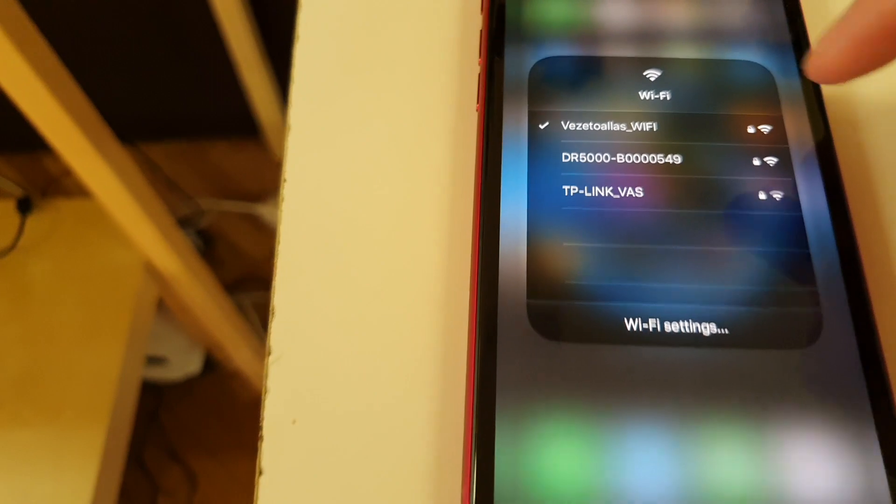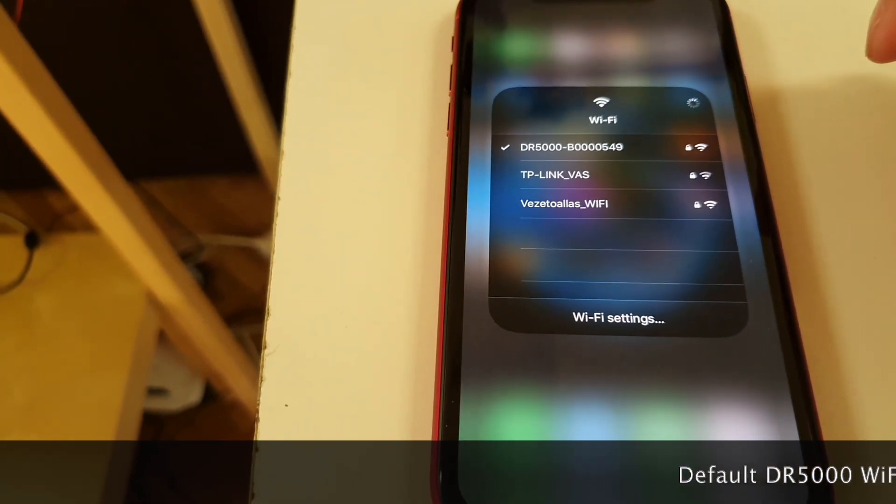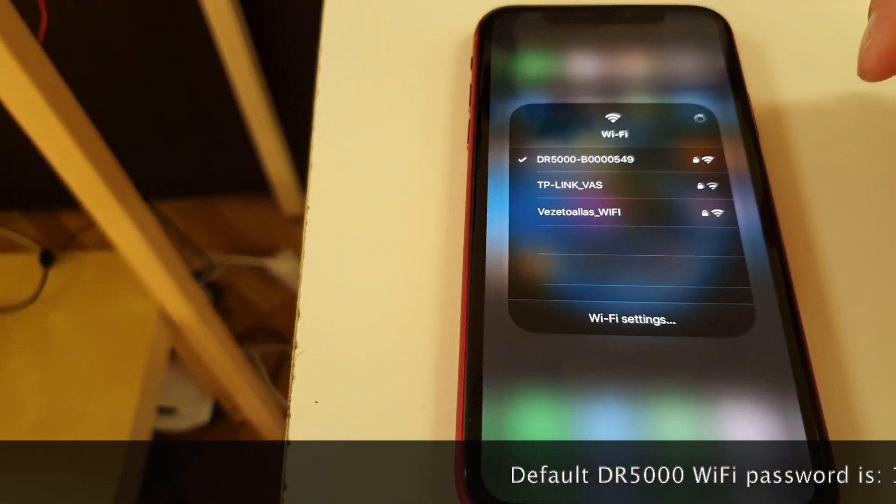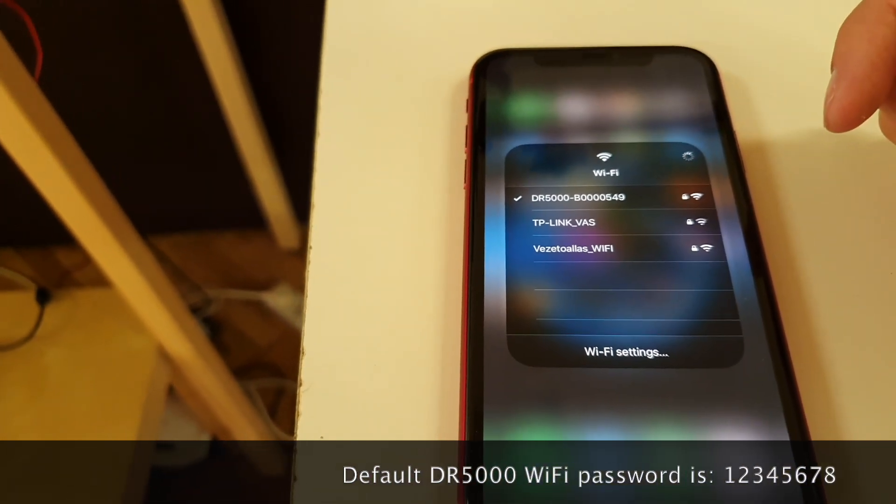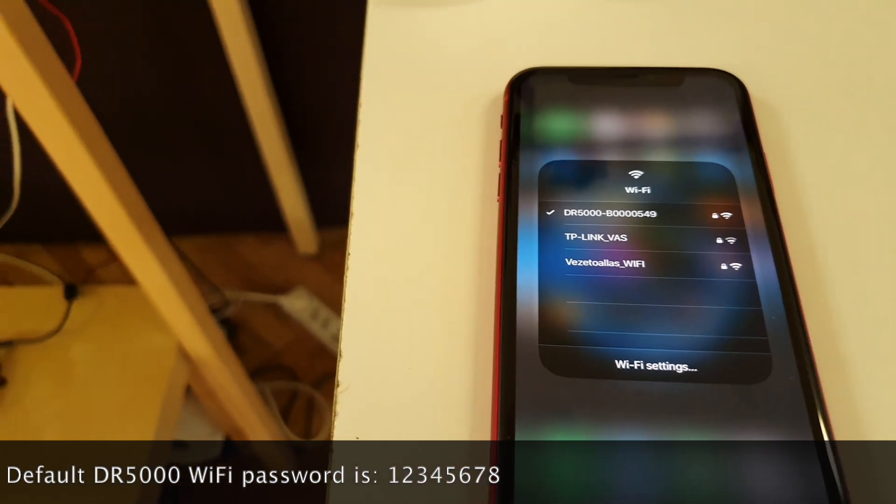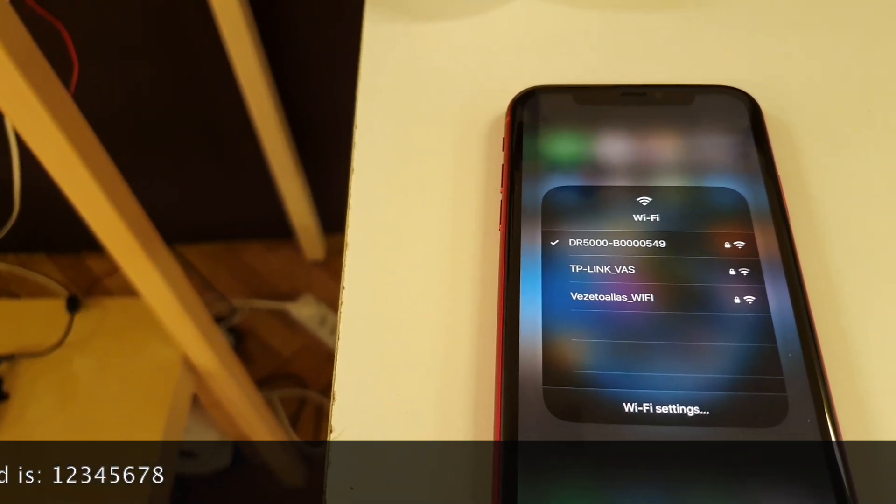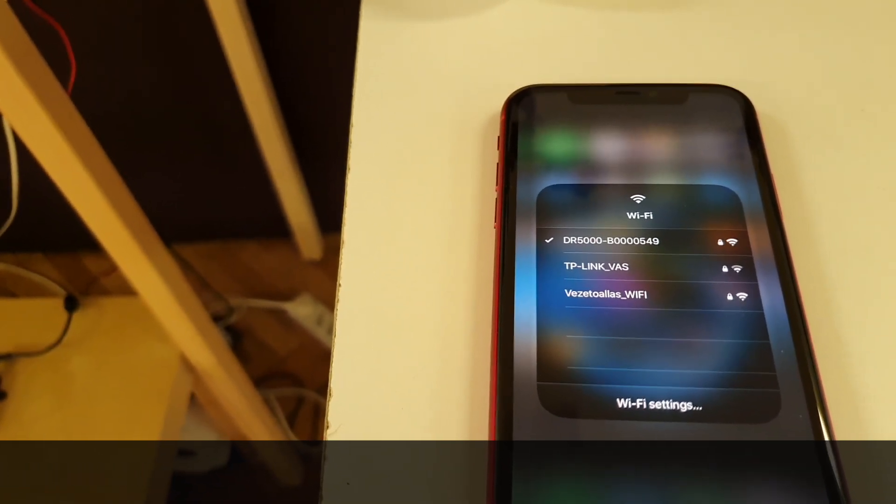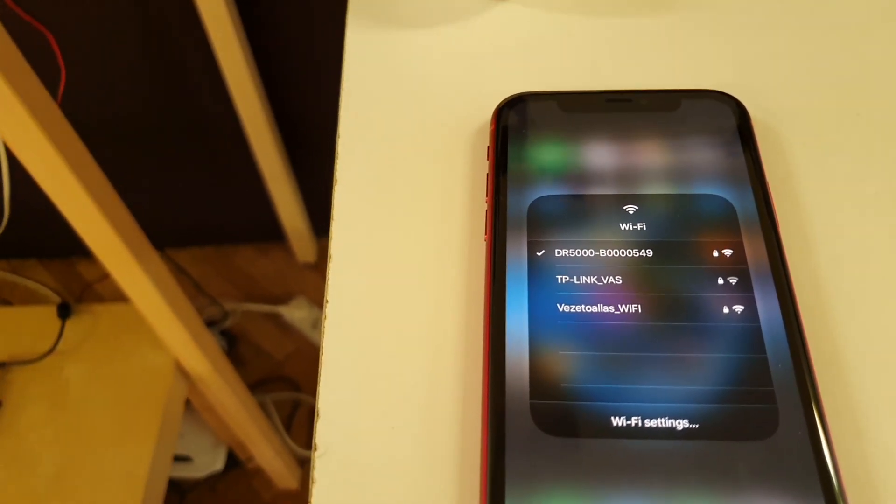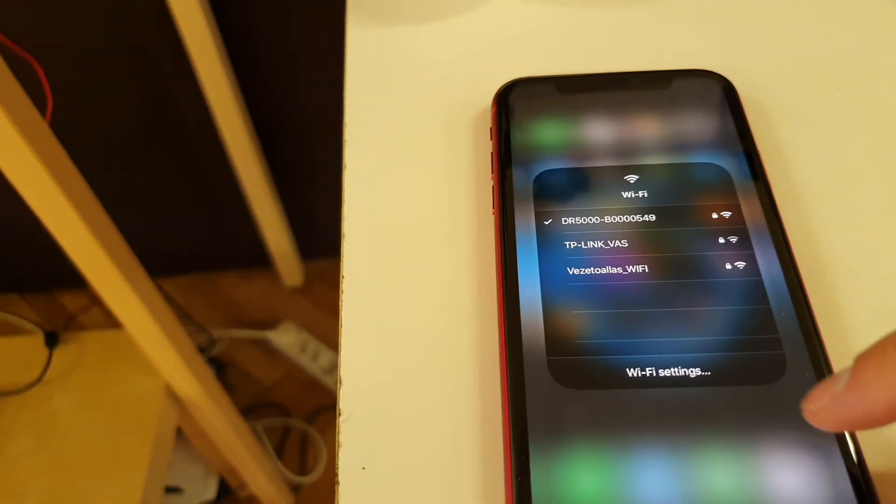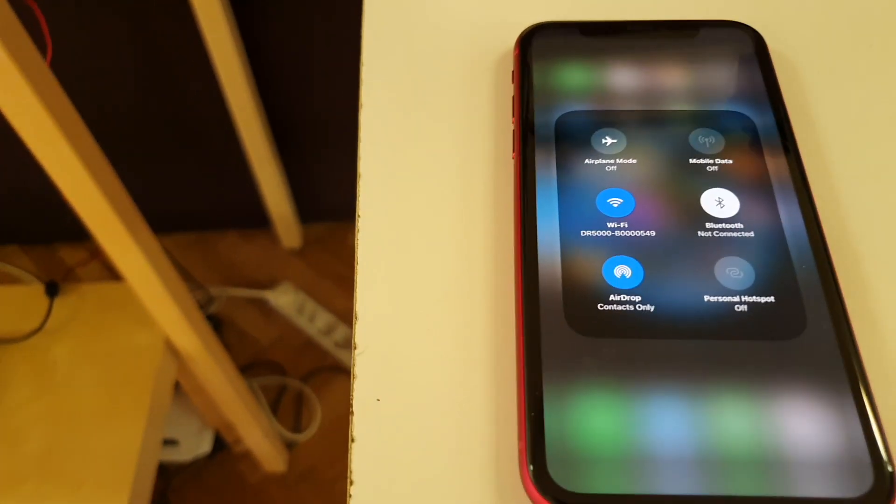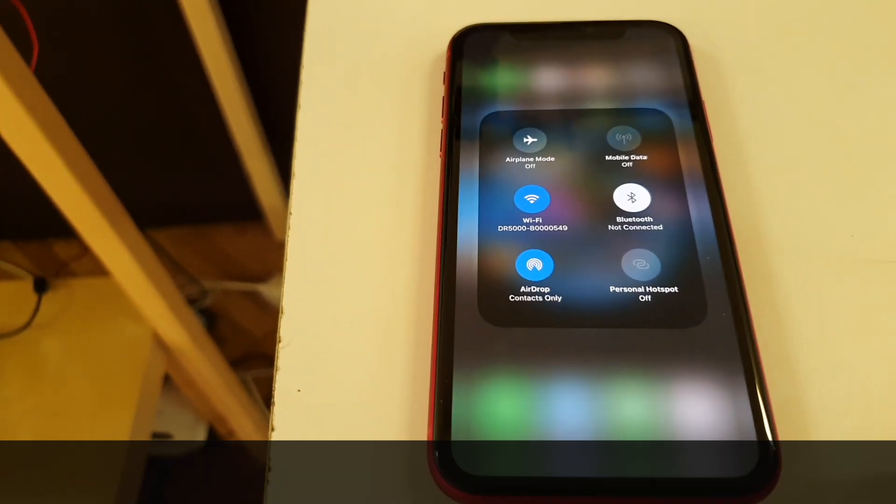As you can see here is the DR5000. The default password is usually 12345678. I already typed it in and now we are connected as you can see.